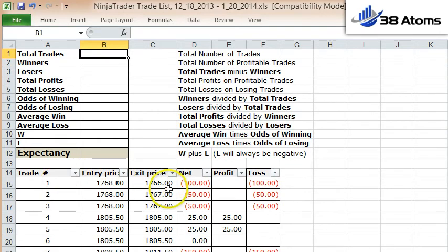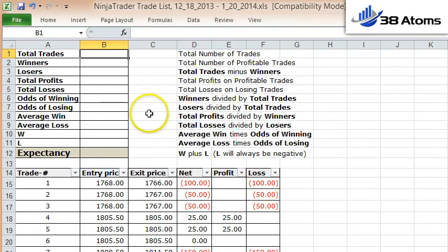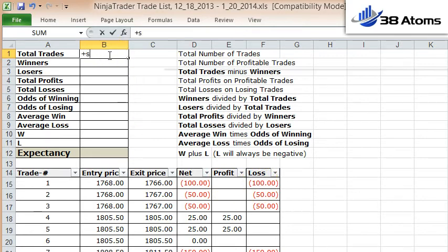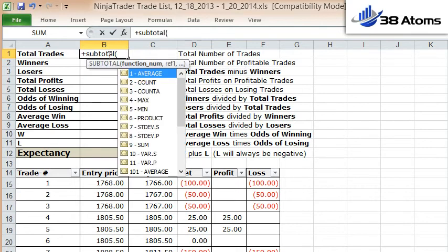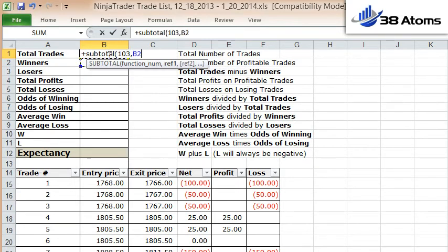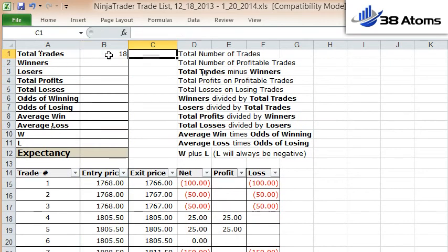You do need the individual trade with the net profit on the trade, and then broken out in individual columns by profitable trades and losing trades. The first thing you want to do is count the number of trades that you have. I like to use Excel's subtotal function when I do that, so I'm going to calculate all my trades. I've got 18.